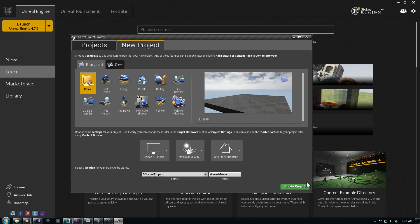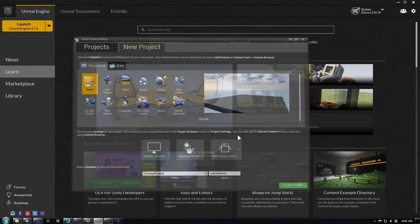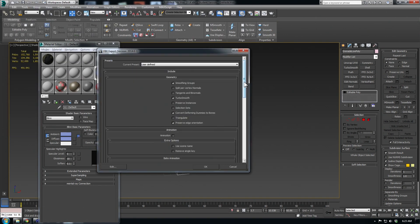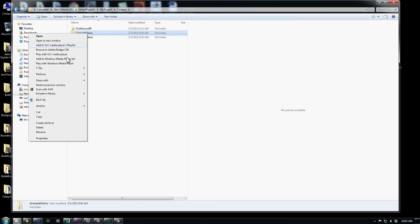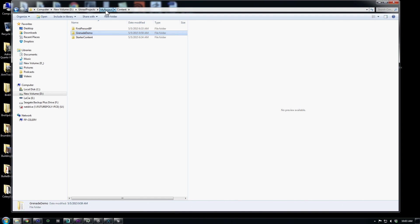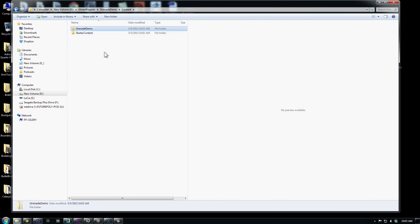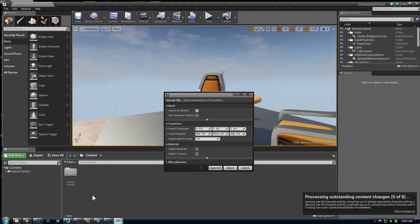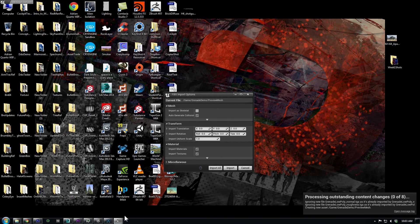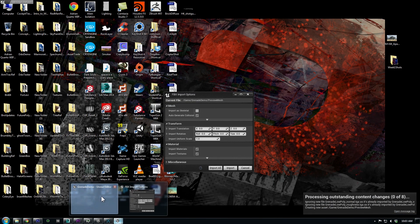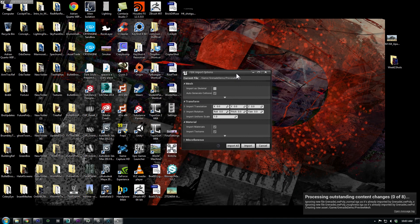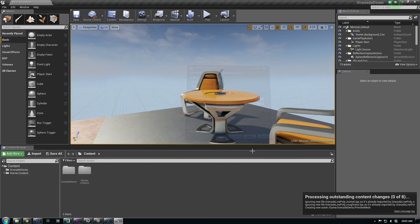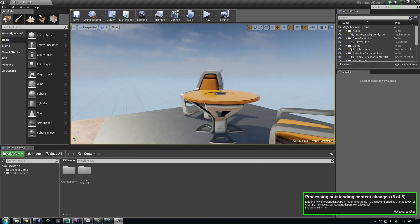I'll hop back into Max, select my file and export FBX, and copy the folder with the textures and FBX over to the new project. Unreal will automatically import textures, but when it detects a new FBX, it will prompt you with Import Options. This is handy if you need to change your scale or transform information. The defaults are fine, so I'll just import all.